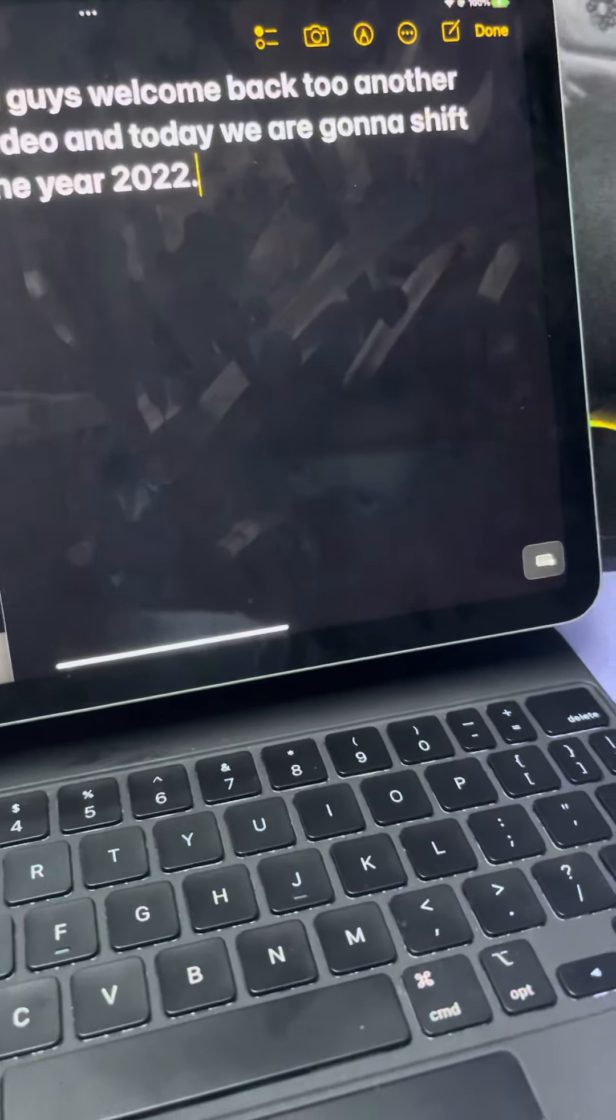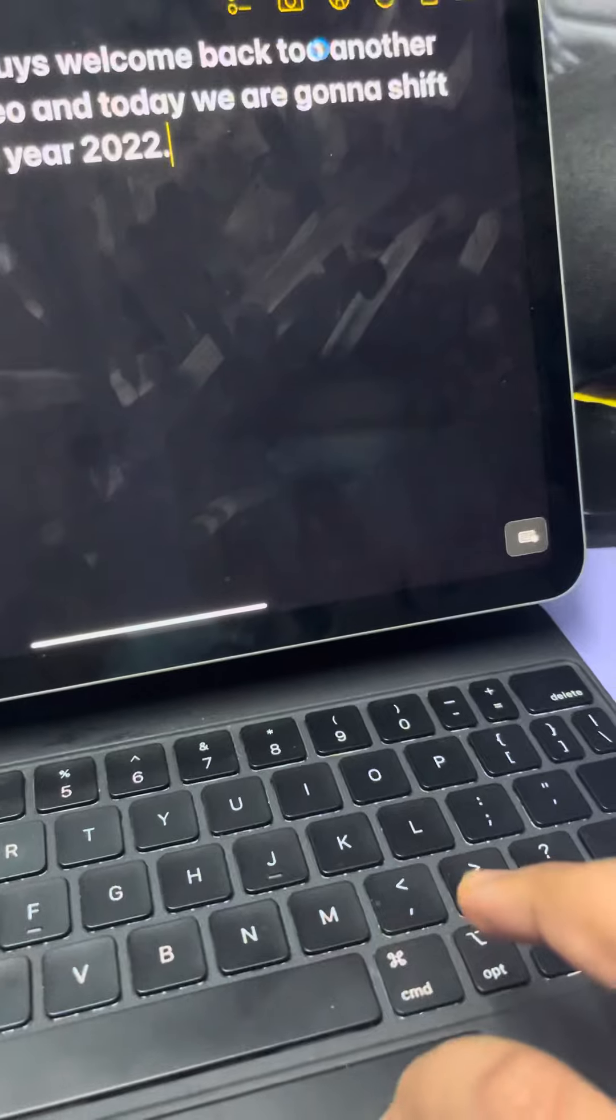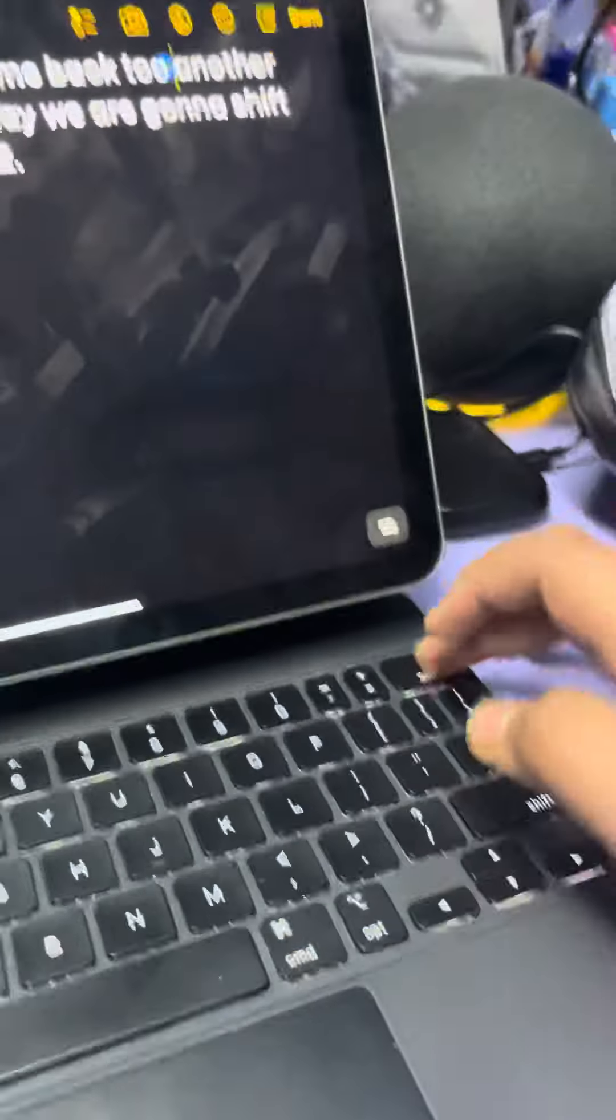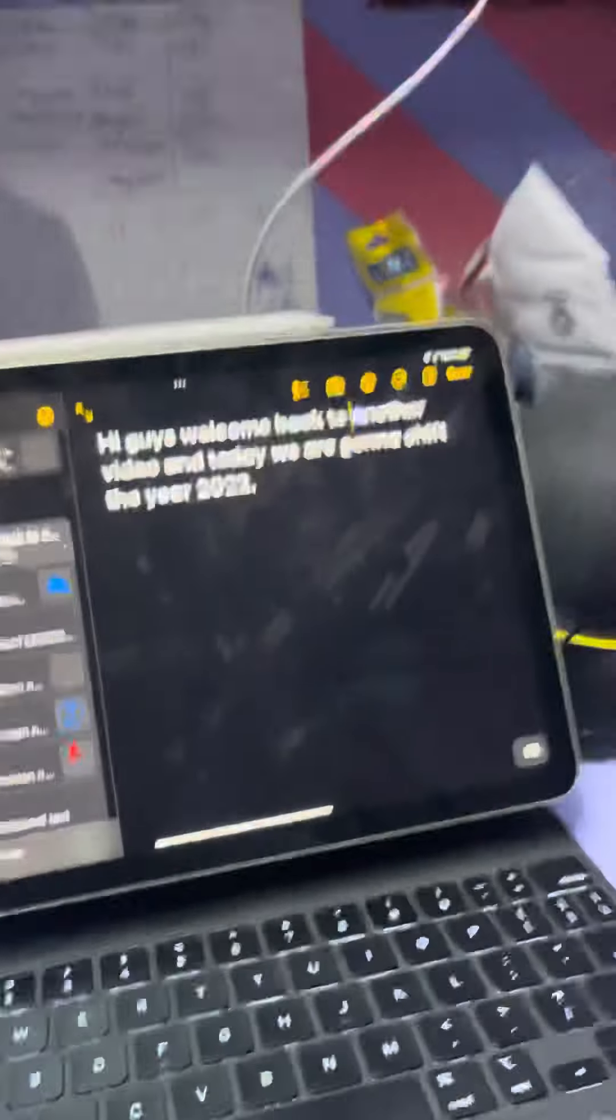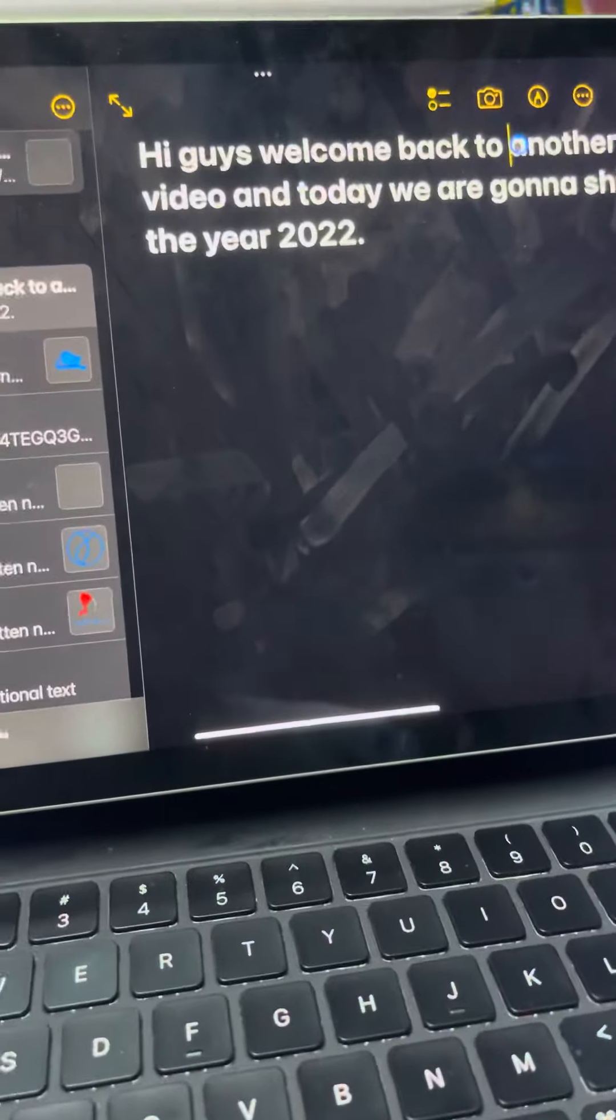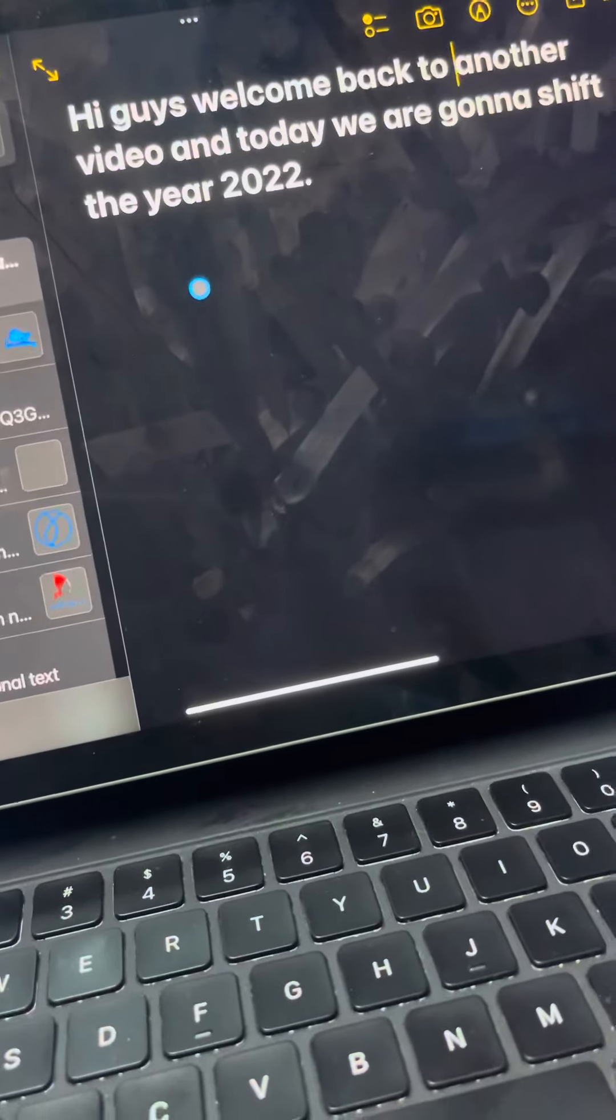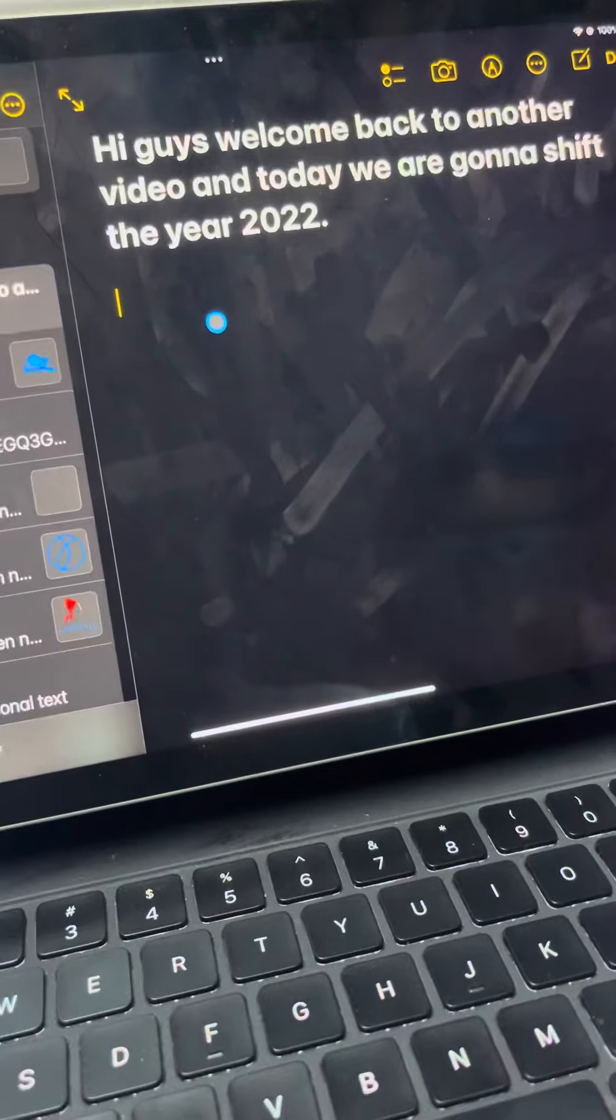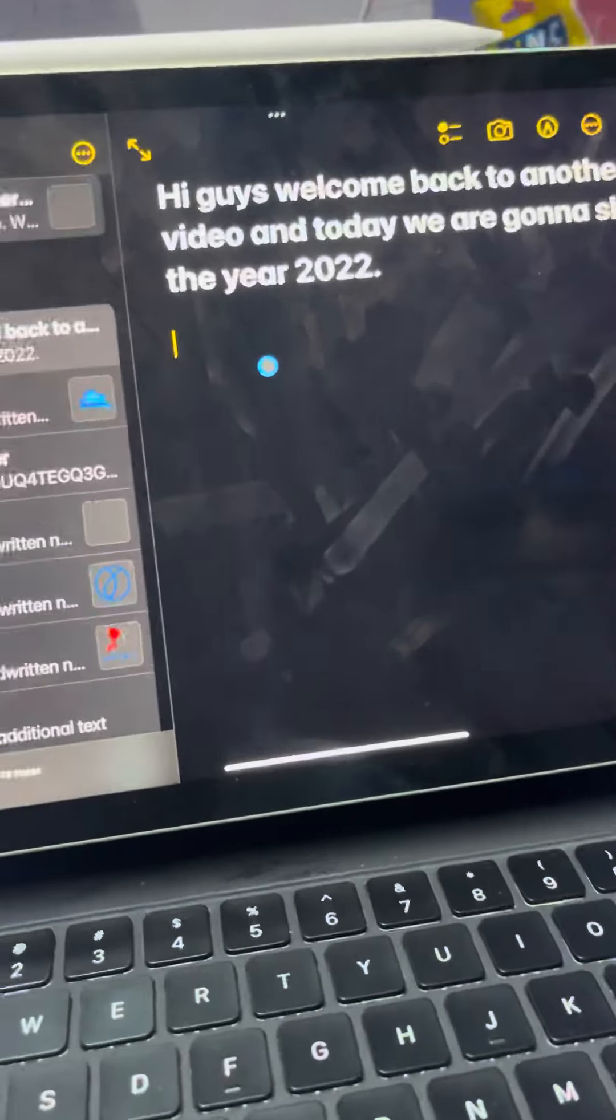Hi guys, welcome back to another video. Jeehan, come on, you have to make mistake on this. Hi guys, welcome back to another video, and today we are gonna shift the year 2022. Here's what I mean... yeah, you forgot to write here's what I mean.